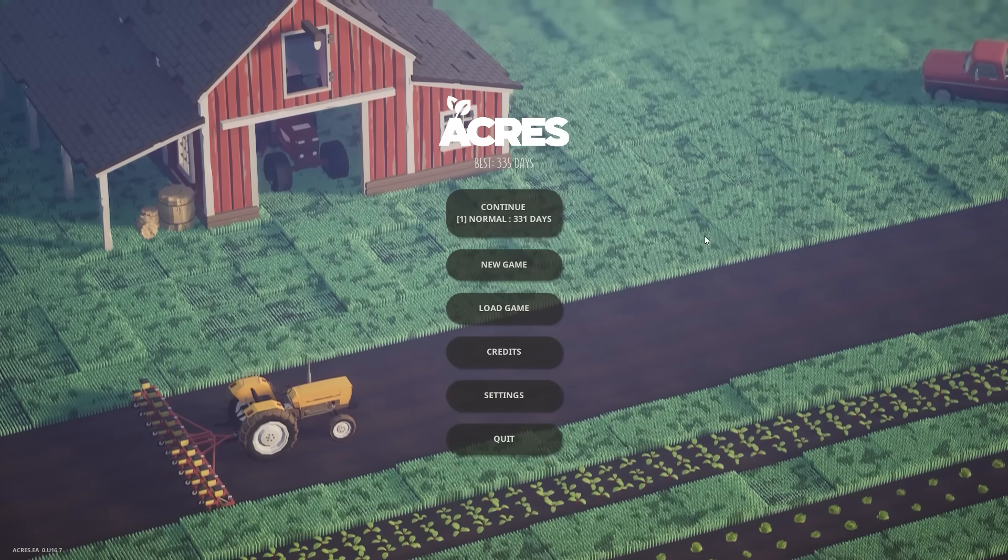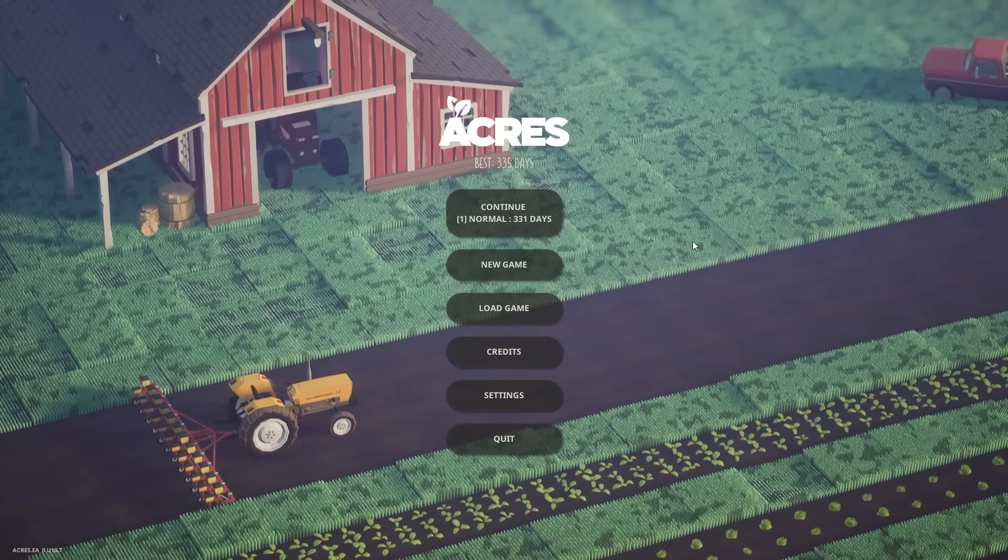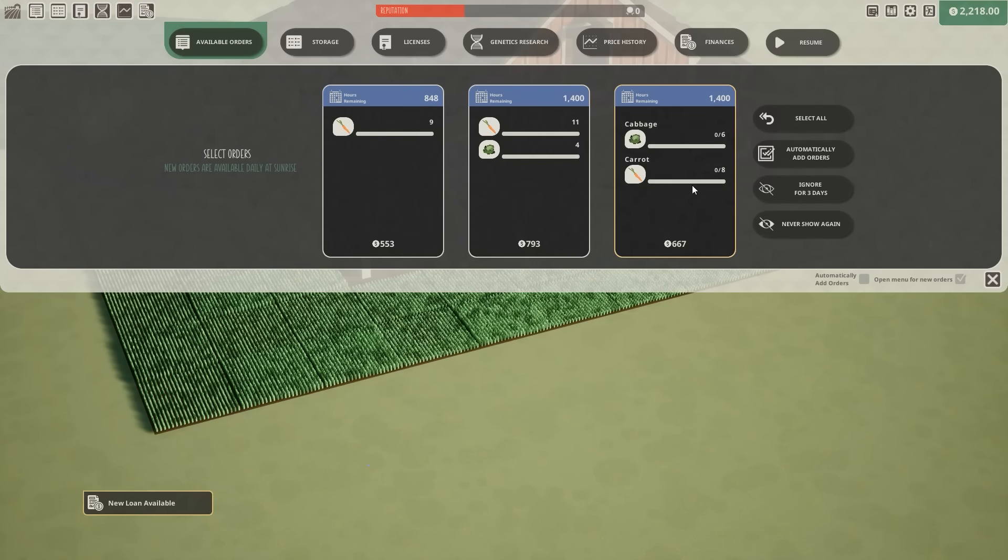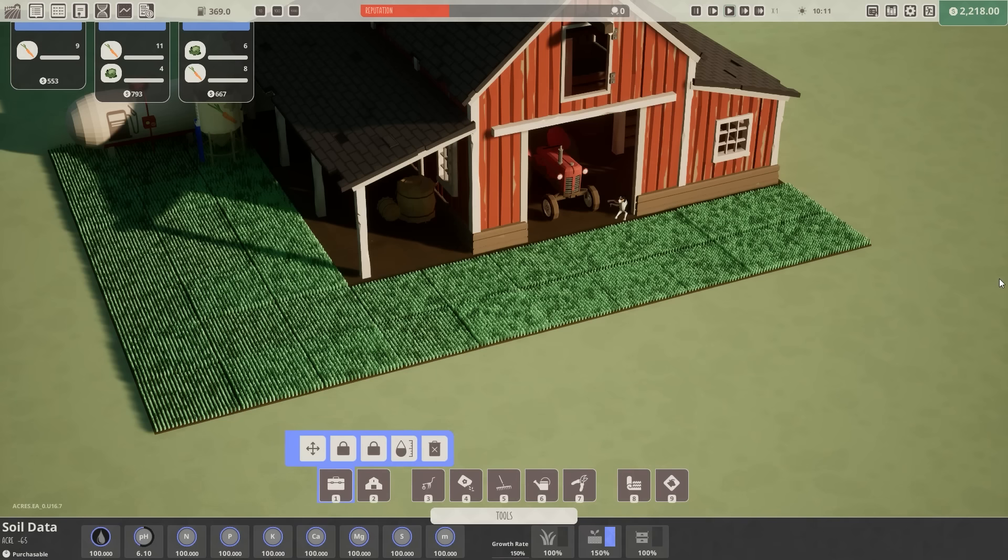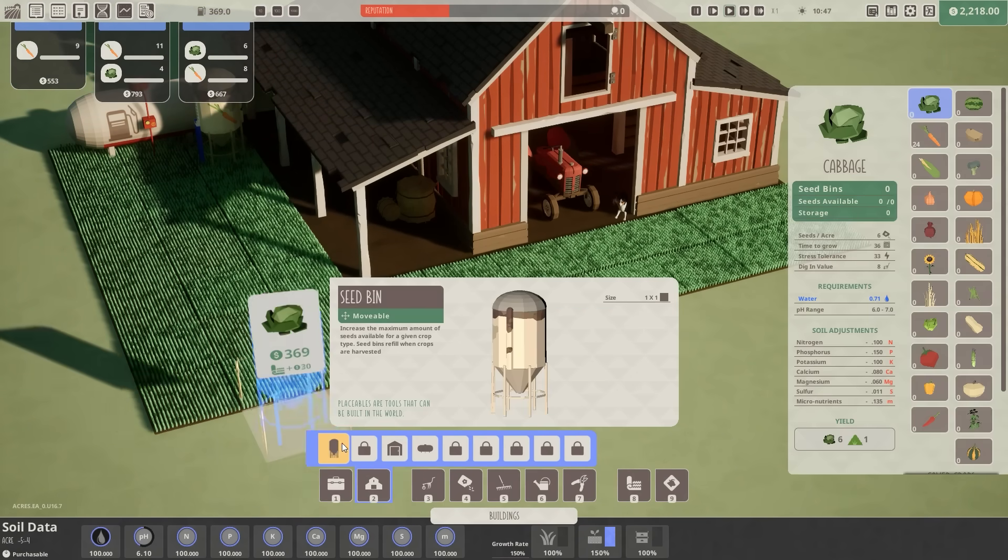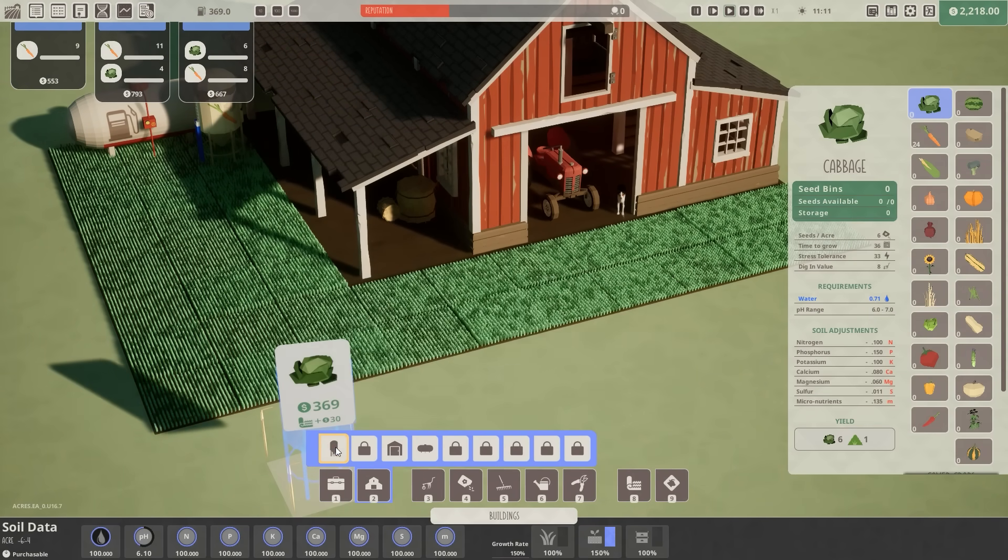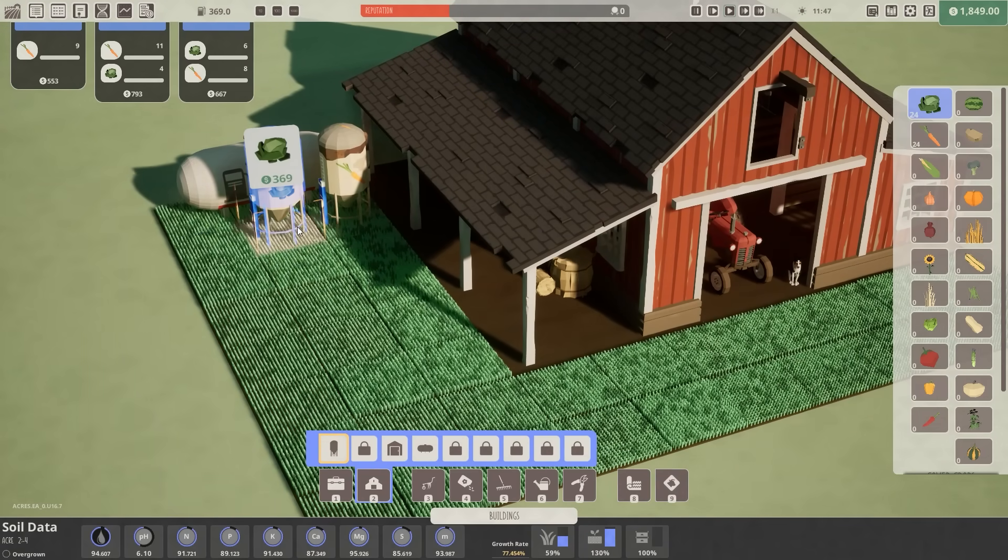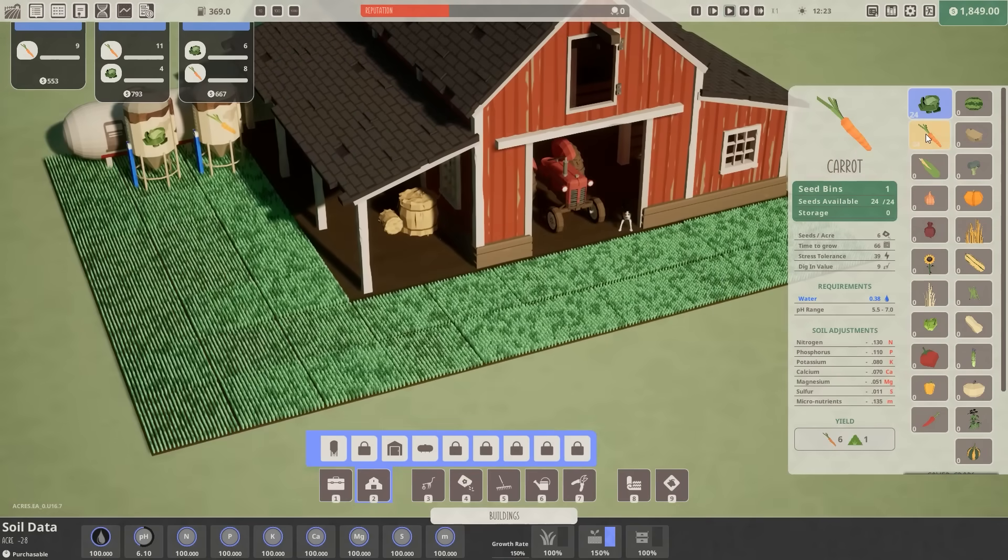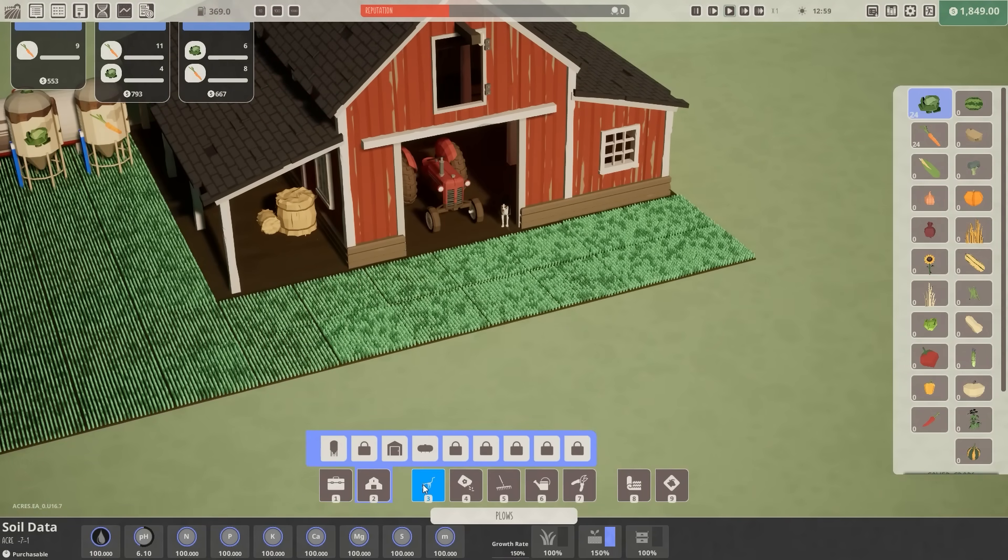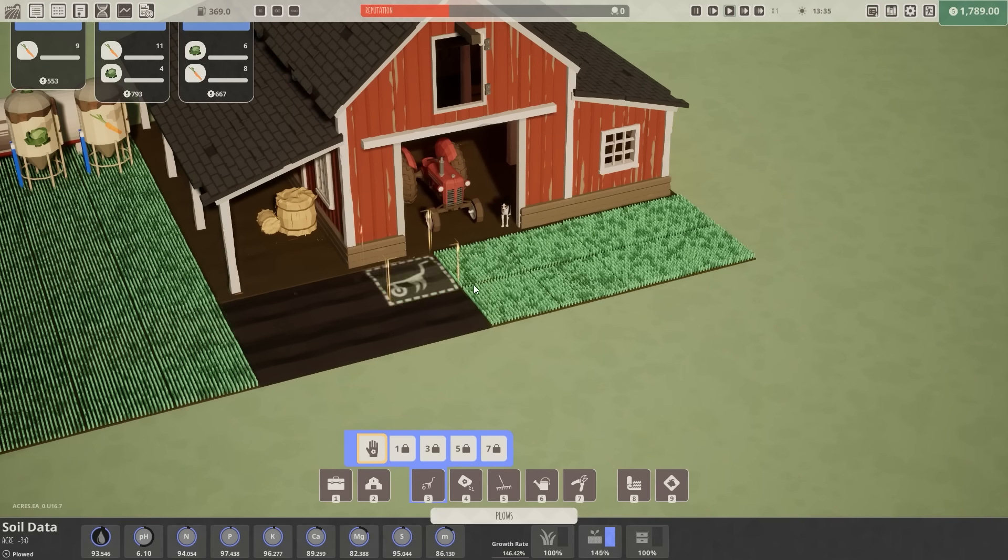Welcome everybody to Acres. We're going to be building ourselves a lovely happy farm. We're going to take some quests for carrots and cabbage. We've got 24 carrots and 24 cabbage, and we're going to have to be doing this all by hand to begin with.